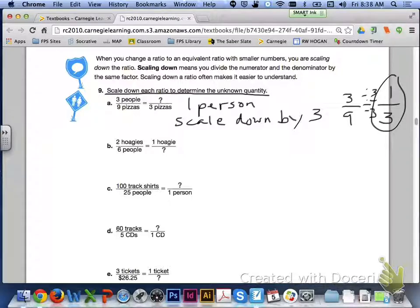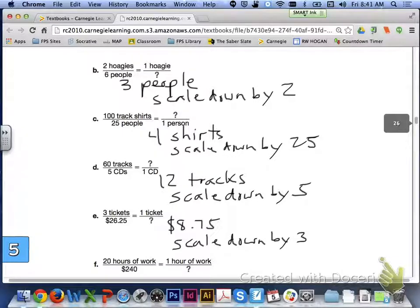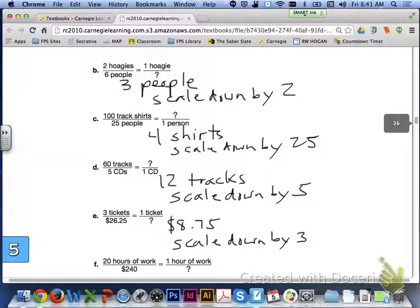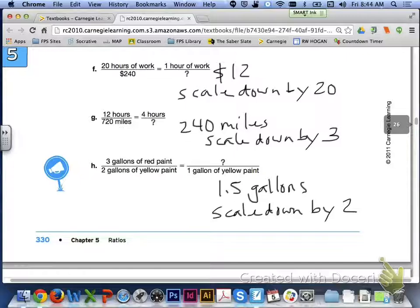Go ahead and complete letters B through H on page 330. The answers: B — 3 people for 1 hoagie, scale down by 2; C — 4 track t-shirts for 1 person, scale down by 25; D — 12 tracks for every 1 CD, scale down by 5; E — $8.75 for 1 ticket, scale down by 3; F — $12 for 1 hour of work, scale down by 20; G — 240 miles in 4 hours, scale down by 3; H — 1.5 gallons of red paint for every 1 gallon of yellow paint, scale down by 2.